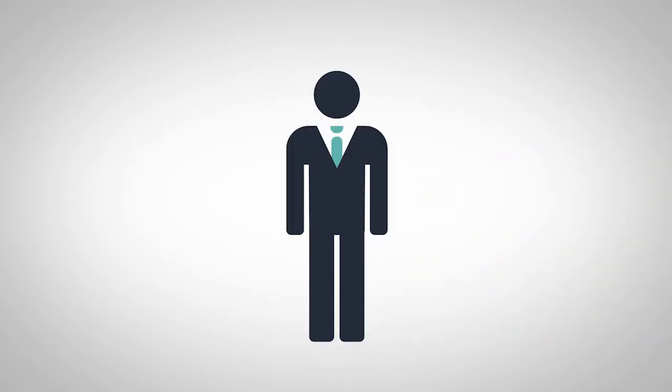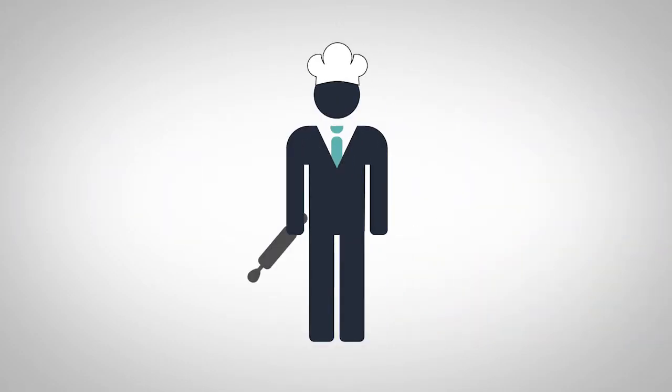So, you're a business owner. You might be a doctor's office, or a bakery, or maybe you're a financial advisor.